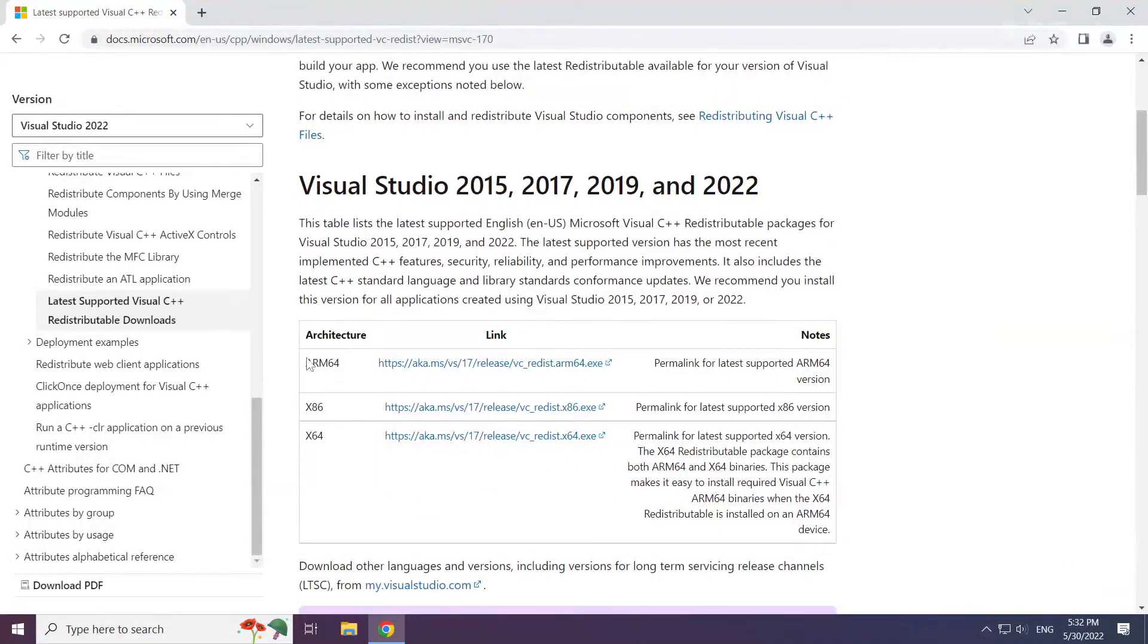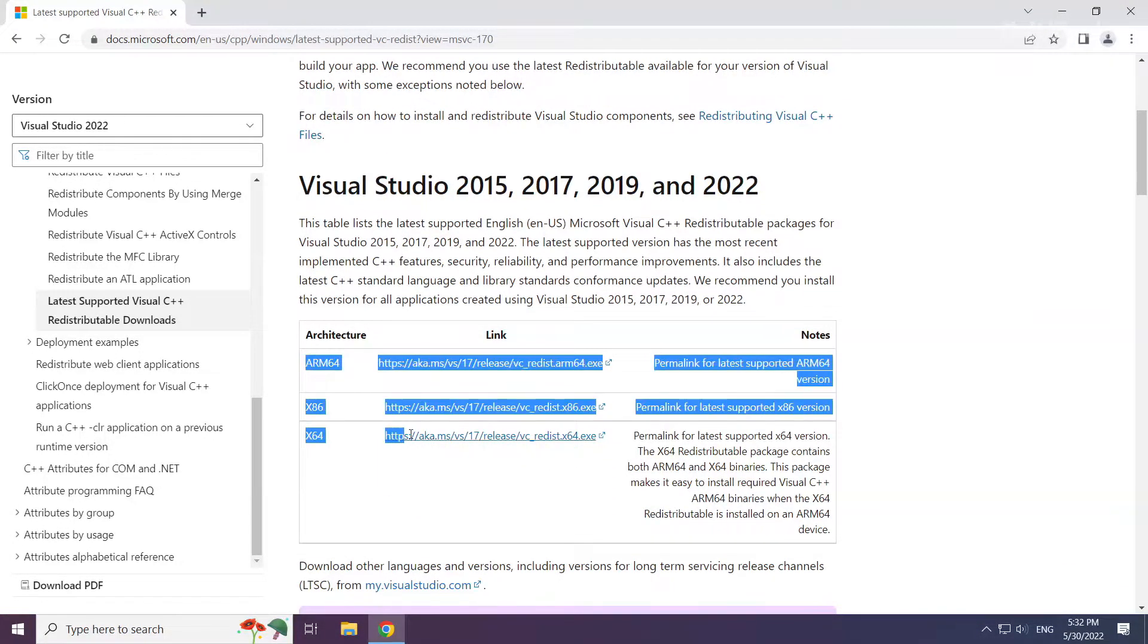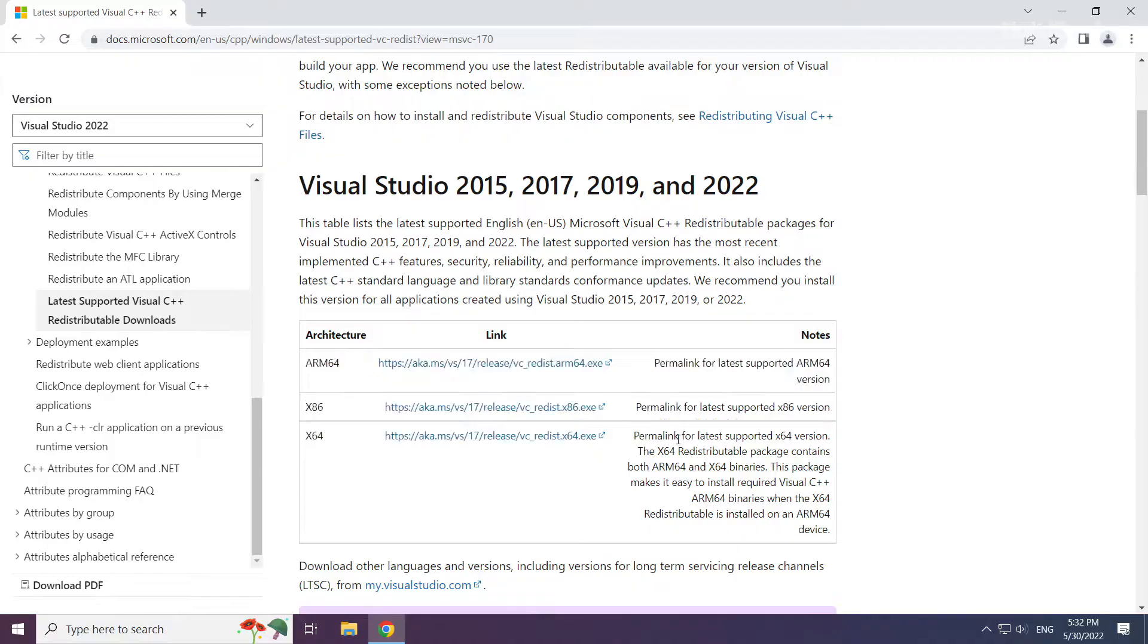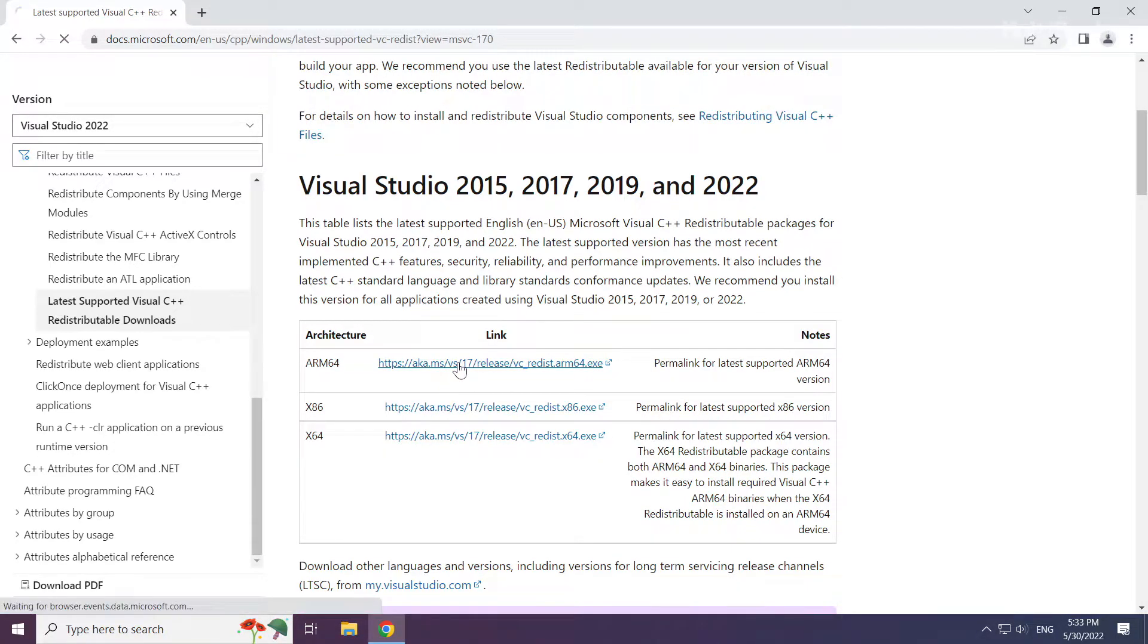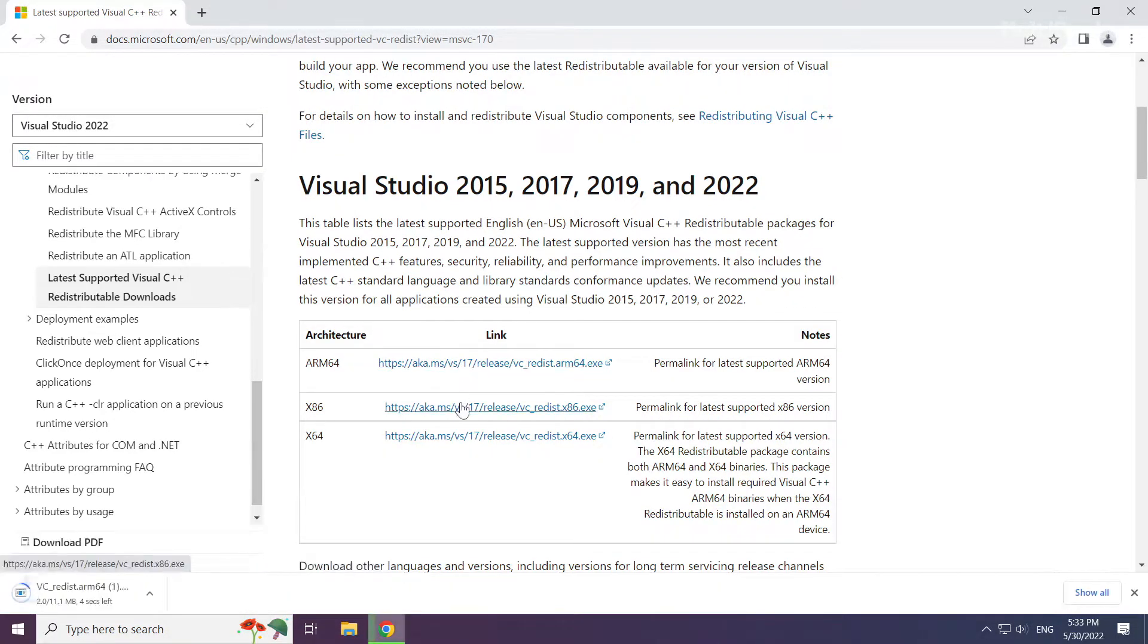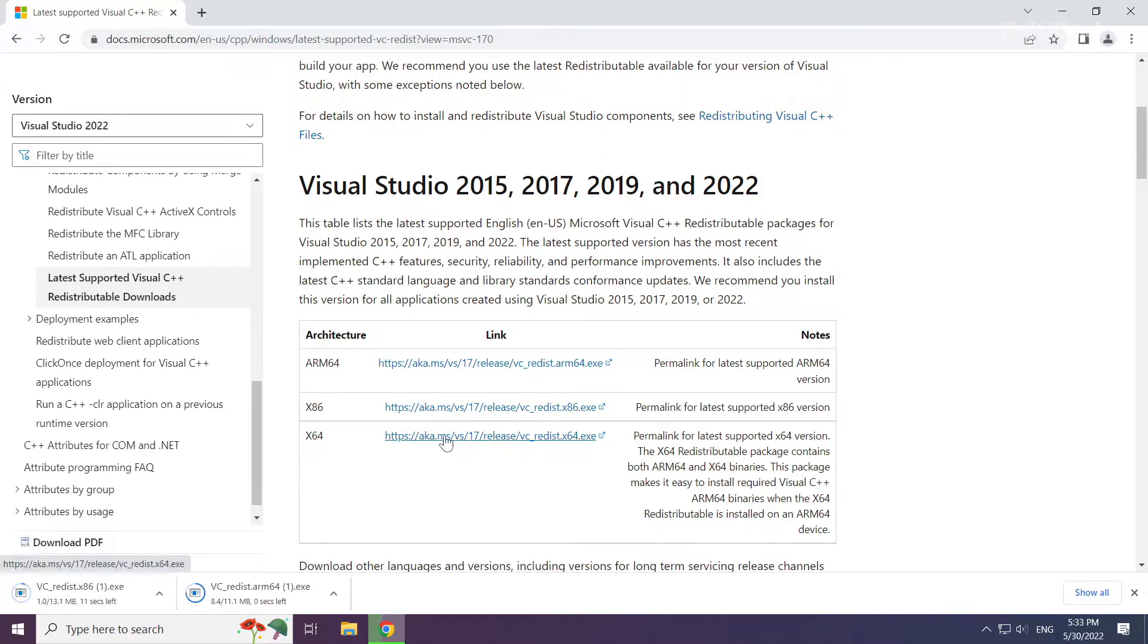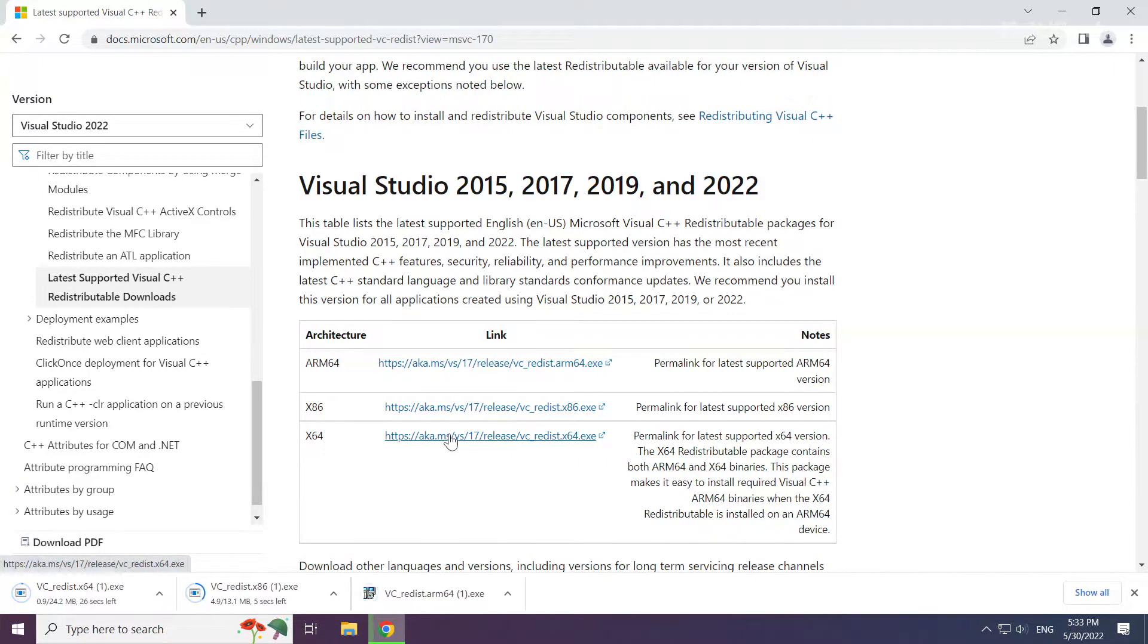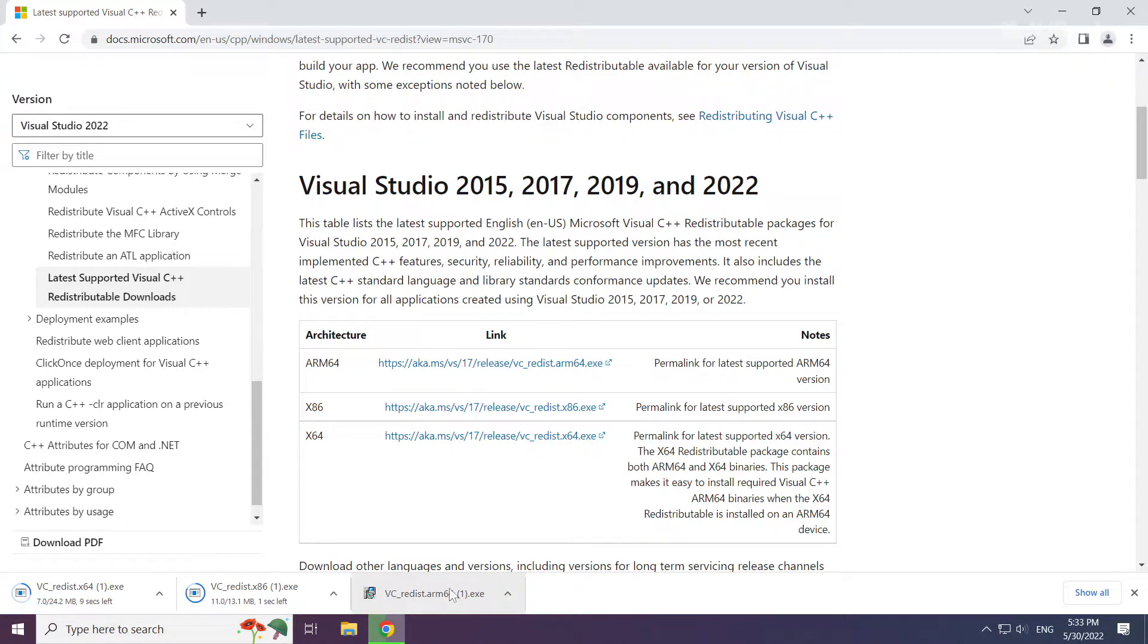Download 3 files. Install the downloaded file.